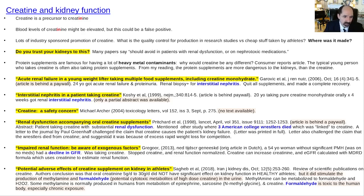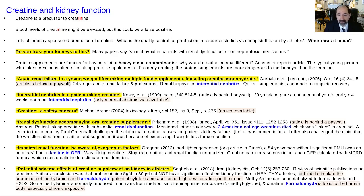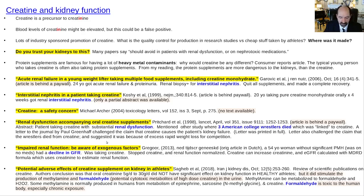Next article: 'Impaired renal function — be aware of exogenous factors.' A lady had a problem, stopped creatine, and got better. Next: 'Potential adverse effects of creatine supplement on kidney in athletes.' They didn't find a significant effect on the kidney in healthy people, but many people aren't as healthy as they think with their kidneys. What made this article interesting was it showed that metabolic byproducts — especially at higher doses of creatine — include methyl amine and formaldehyde. Formaldehyde is a toxic aldehyde, and high doses of creatine have been associated with increased production of formaldehyde, especially when taken chronically, overwhelming normal metabolic degradation pathways.